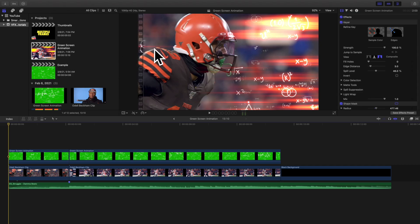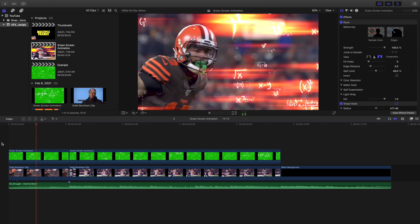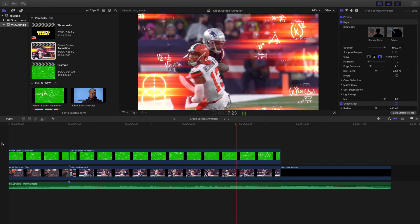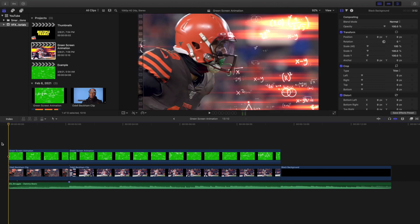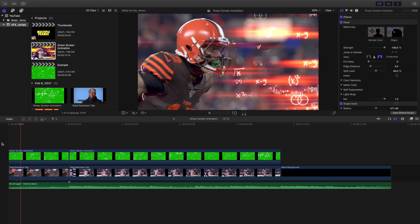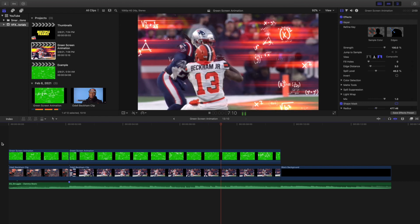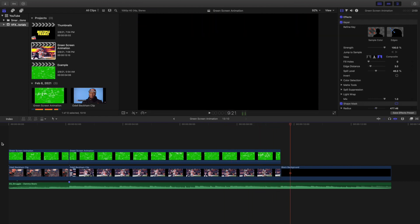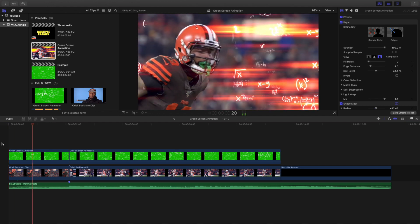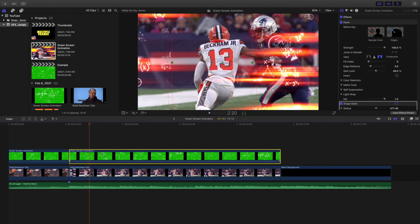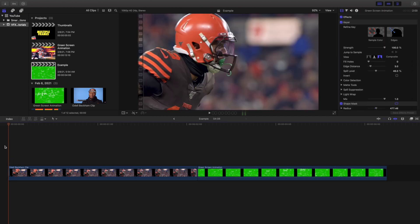Welcome back to another video. In this video I want to go over how to create this really cool green screen animation effect in Final Cut Pro 10. This effect is just comprised of a green screen animation. This idea was inspired by KingTuts Pro — I want to give him credit — but I thought it was a really cool effect. I'll have the link to the green screen animation in the description below. It's not a plugin or effect, it's actually just a video that you're going to have to screen record.